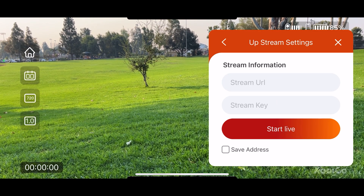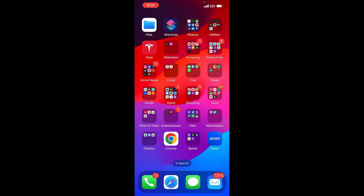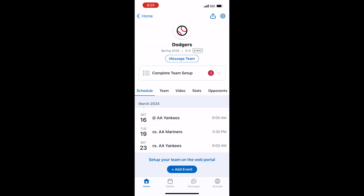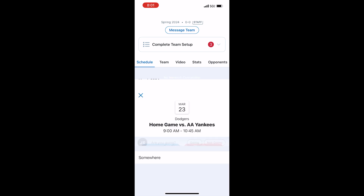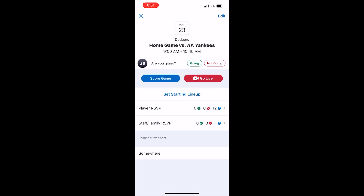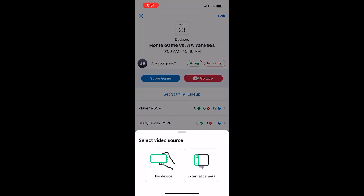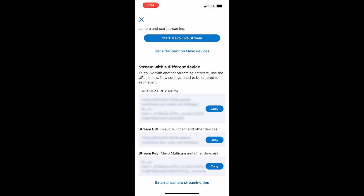It goes to another window that says stream information. It asks for the stream URL and the stream key. Now you go to Game Changer. You select the game that you'd like to stream to. You select go live. At the very bottom, you can select the video source. For us, we're going to select external camera. Then you copy the stream URL.